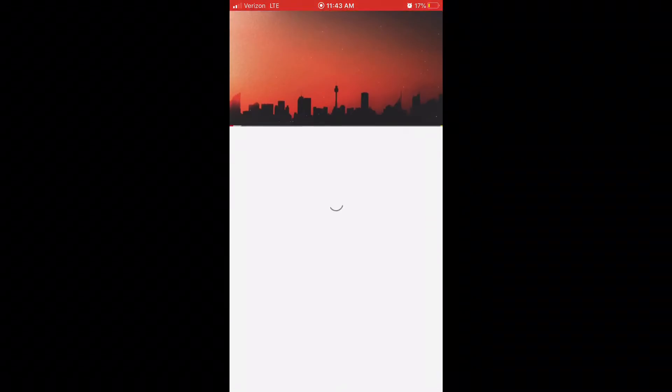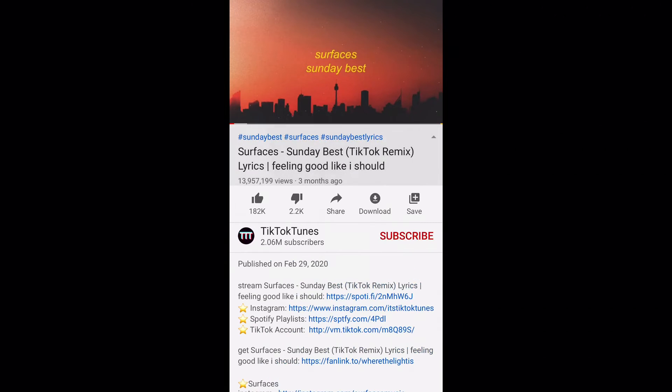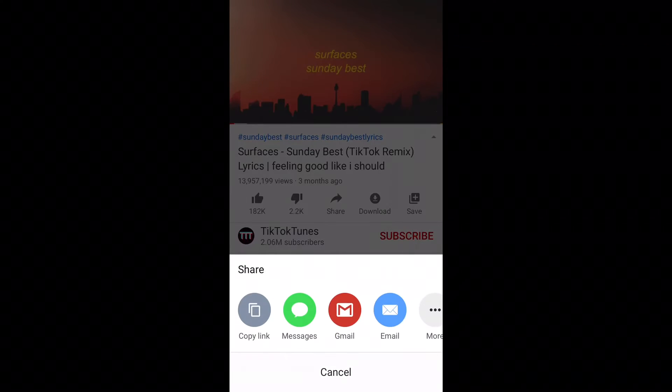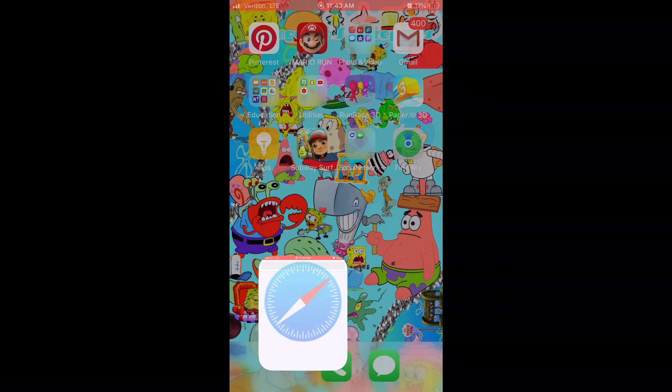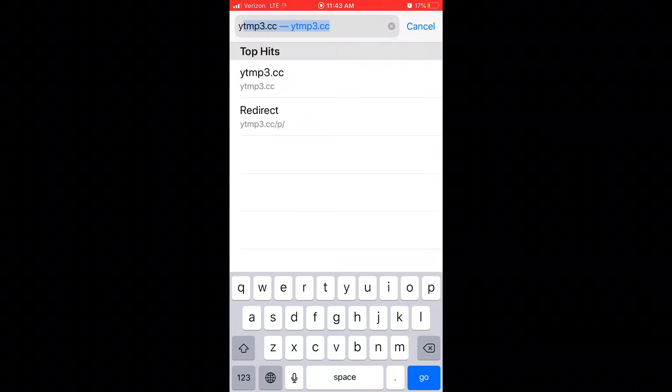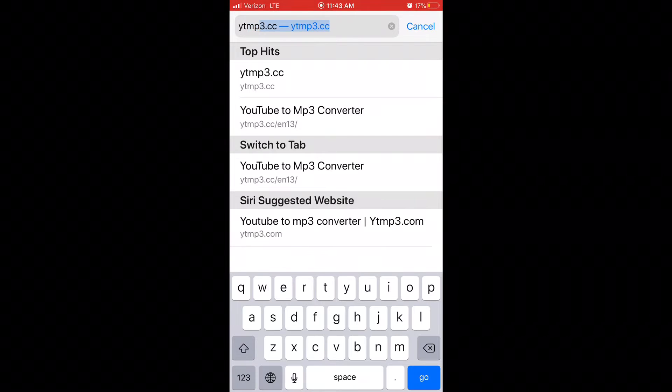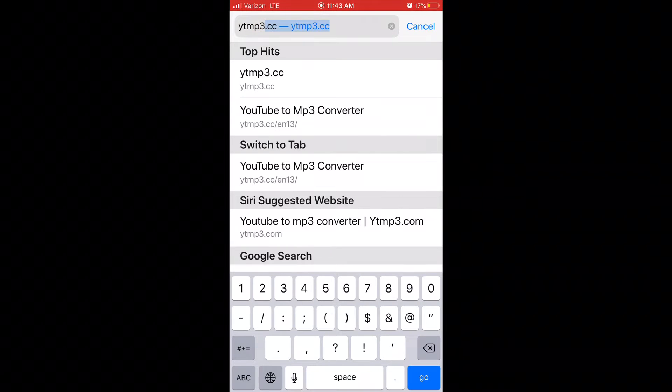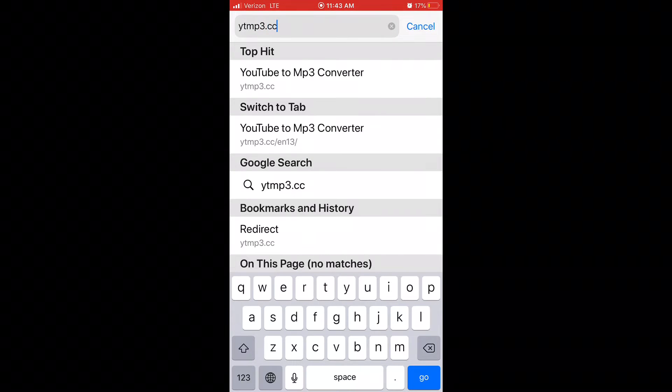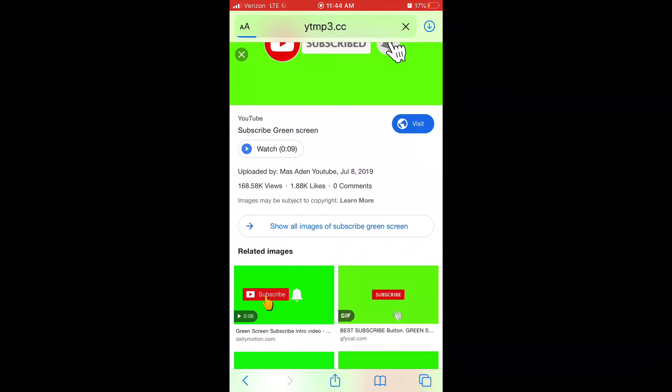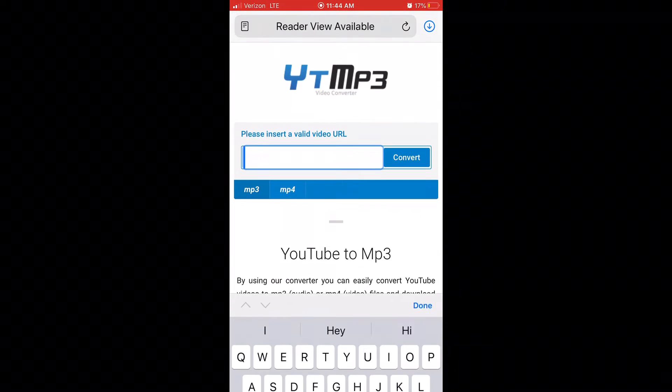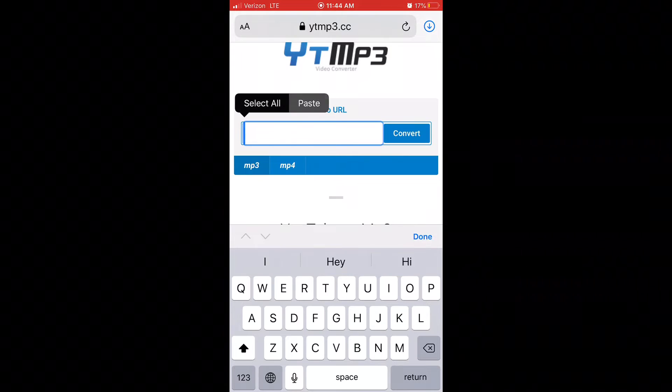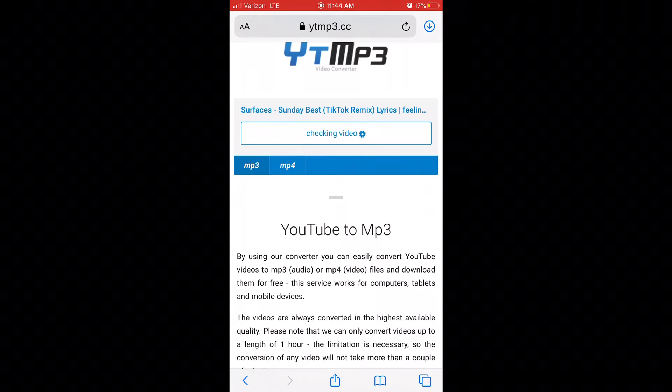So I choose this one. Then you want to press share and copy link. After you have done that step, you want to go onto ytmp3.cc. This will convert the URL, the song, into a file.